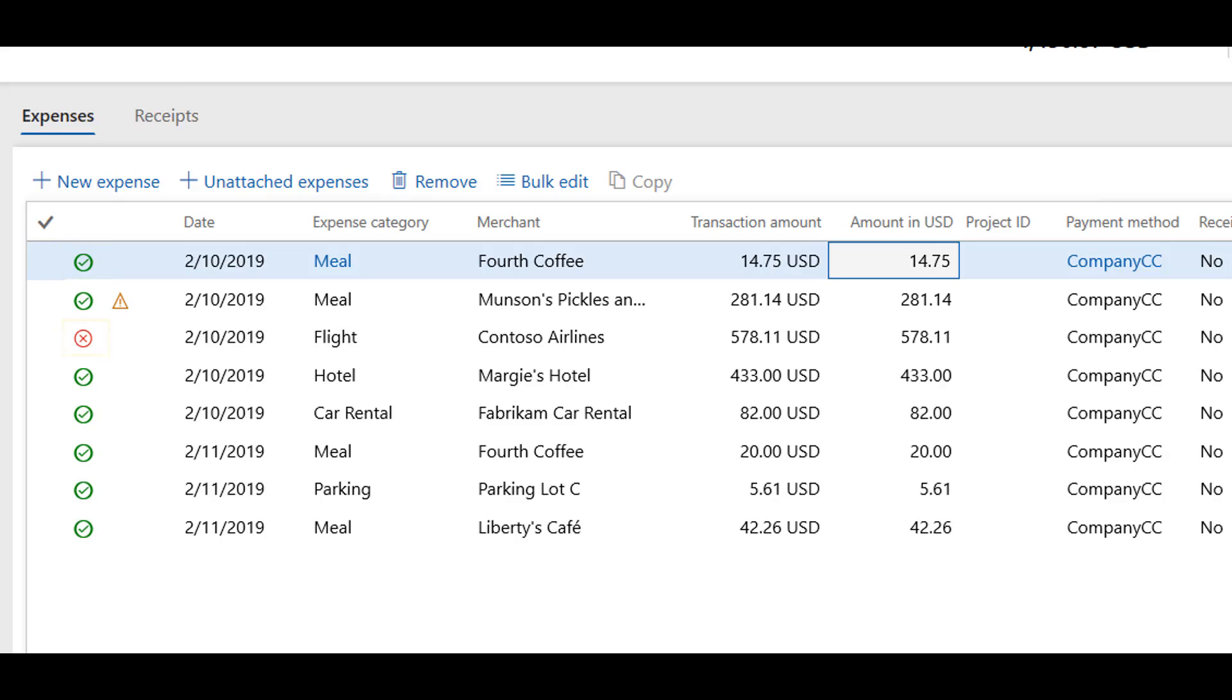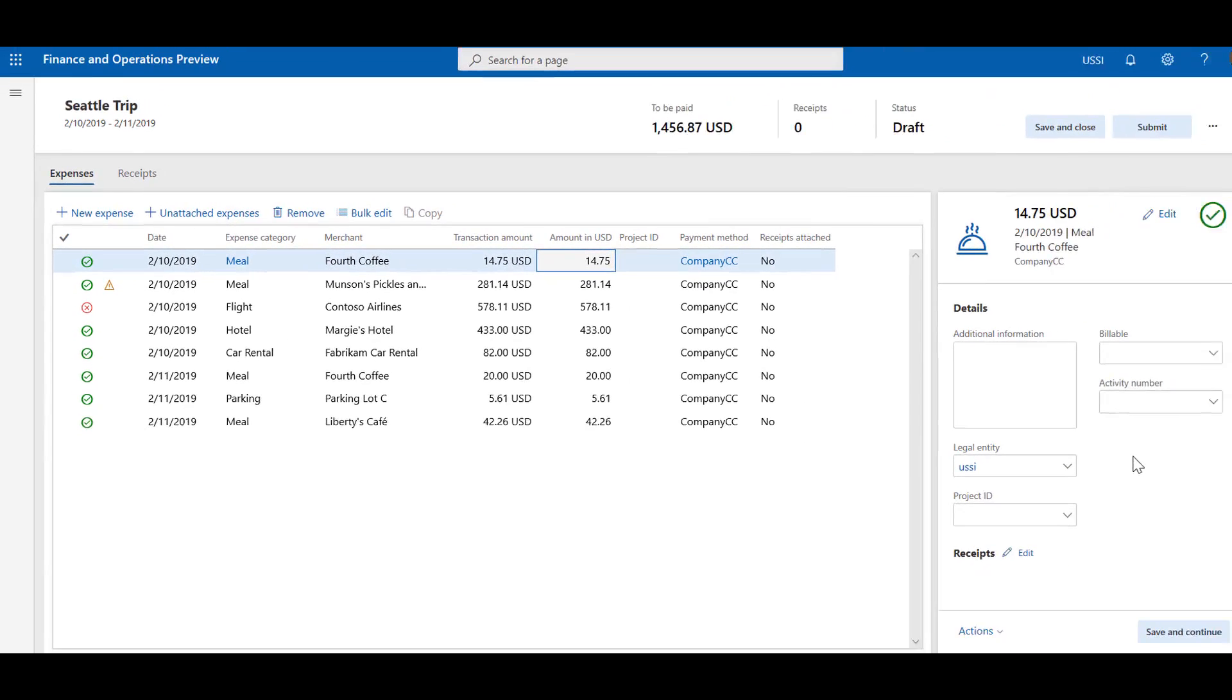If a line has an error icon on it, it has errors that need to be fixed before you can submit the report. If the line has both icons, it has a warning message provided by your company which may or may not need action. When all lines have green checkmarks, you may submit the report.